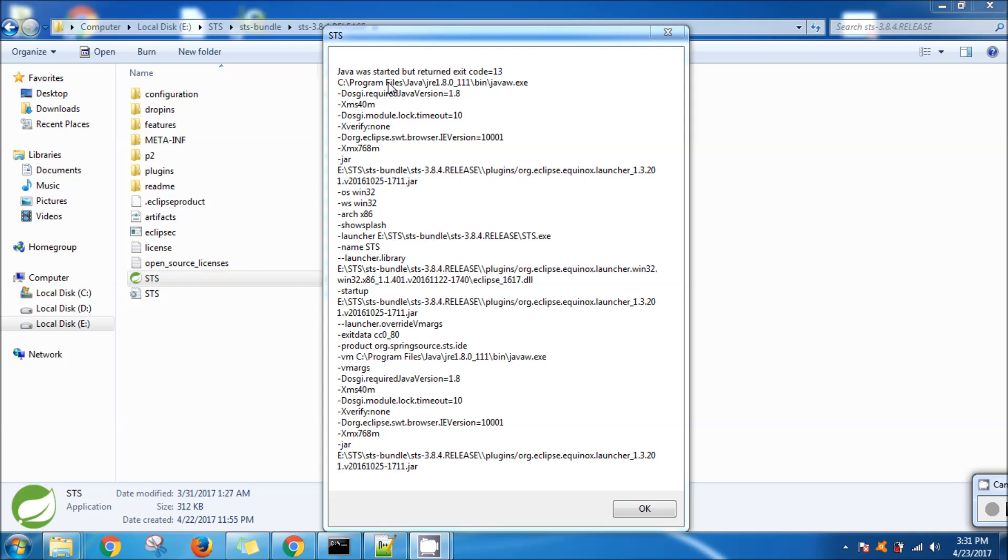The issue was that I downloaded Spring Tool Suite Eclipse, which is 32-bit, but my system is 64-bit. So I'll just show you how this mistake happens.